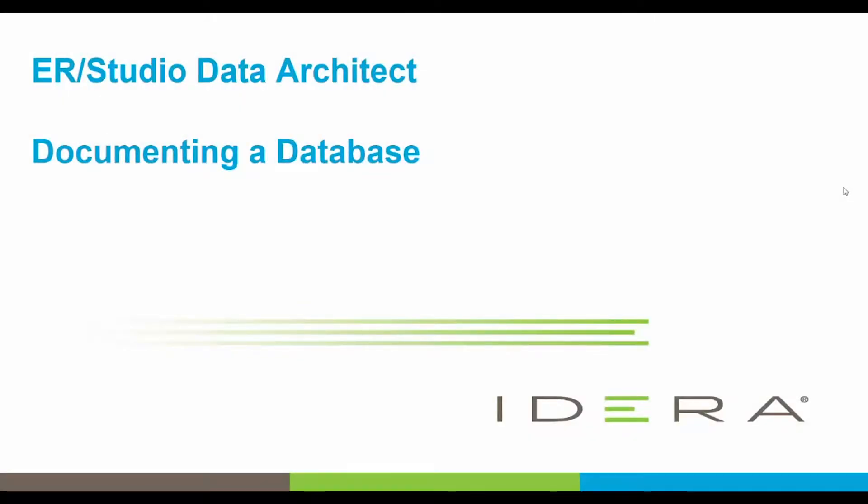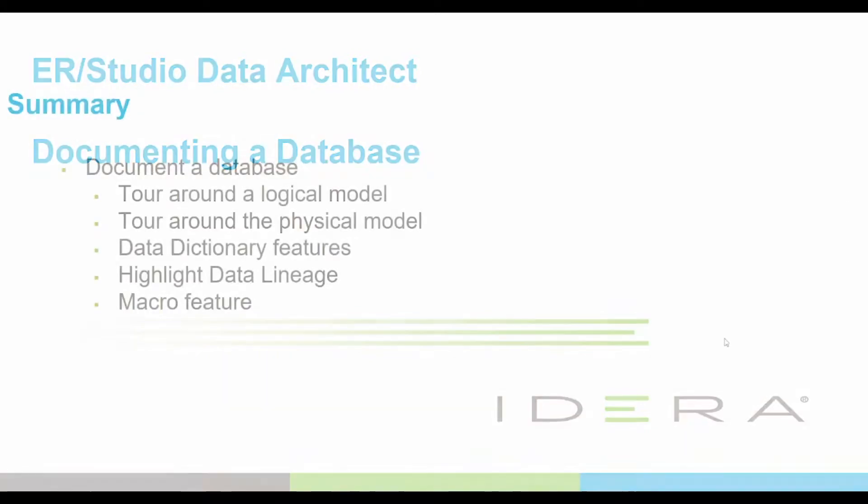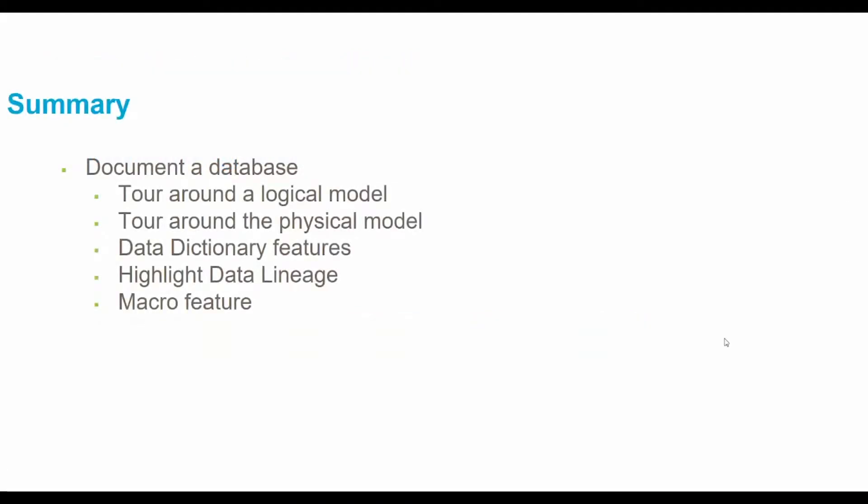Hi. Today's video is about documenting a database. We'll be taking a tour around a logical model as well as the physical model, highlighting key features within those areas. Then we'll be covering the data dictionary features and highlighting the data lineage and macro features as well.